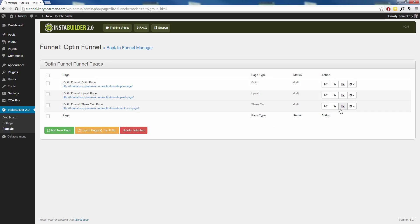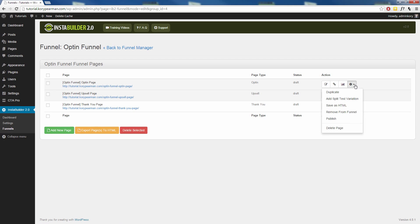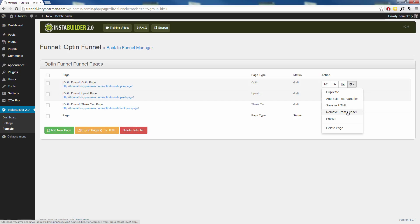We can also view the stats of each page within our funnel manager. And by clicking on the gear symbol here, we can duplicate this page. We can set up a split test variation for our funnel. We can save this page as HTML. We can remove it from the funnel. And of course, we need to publish these pages so that they go live on our website.